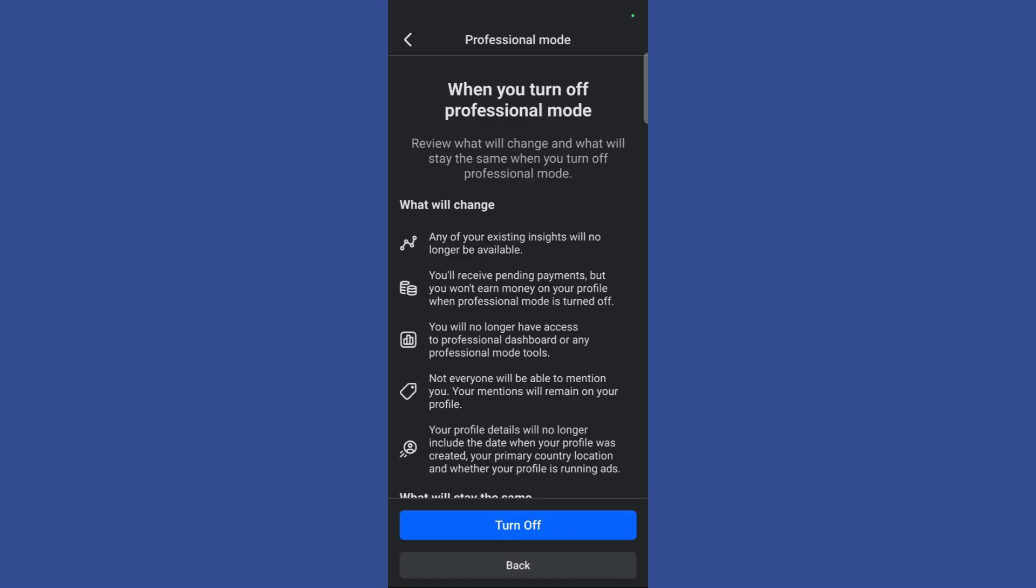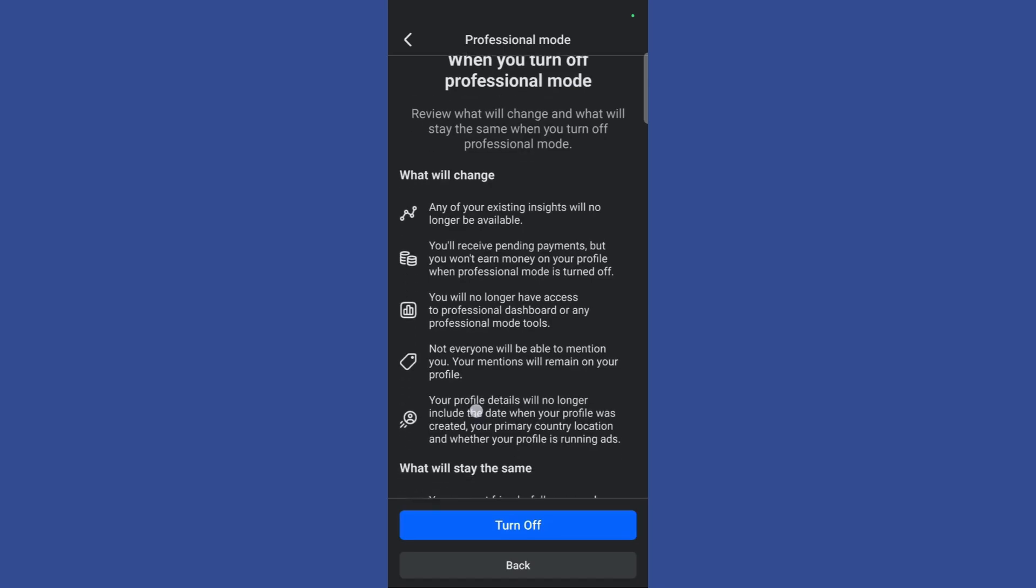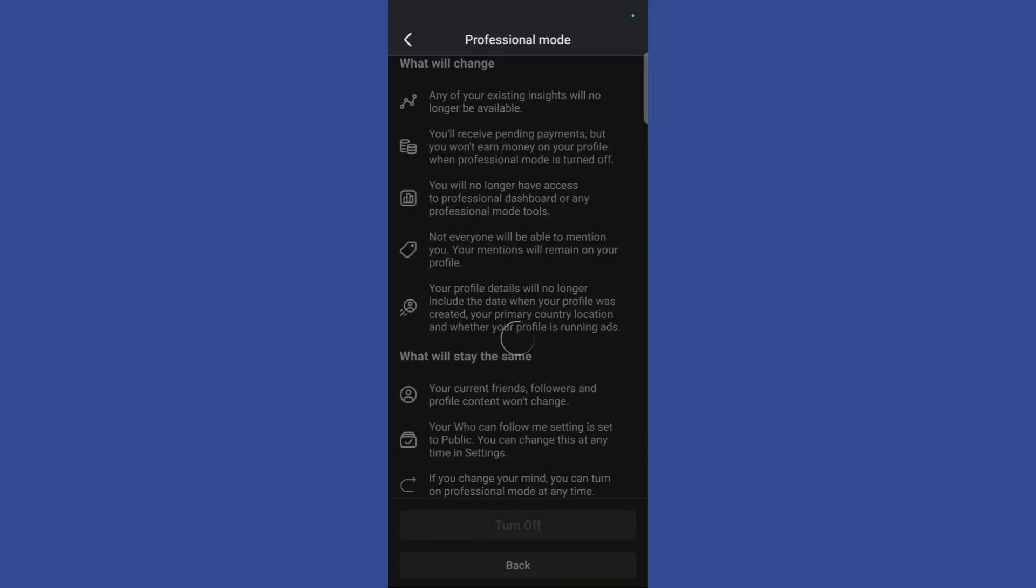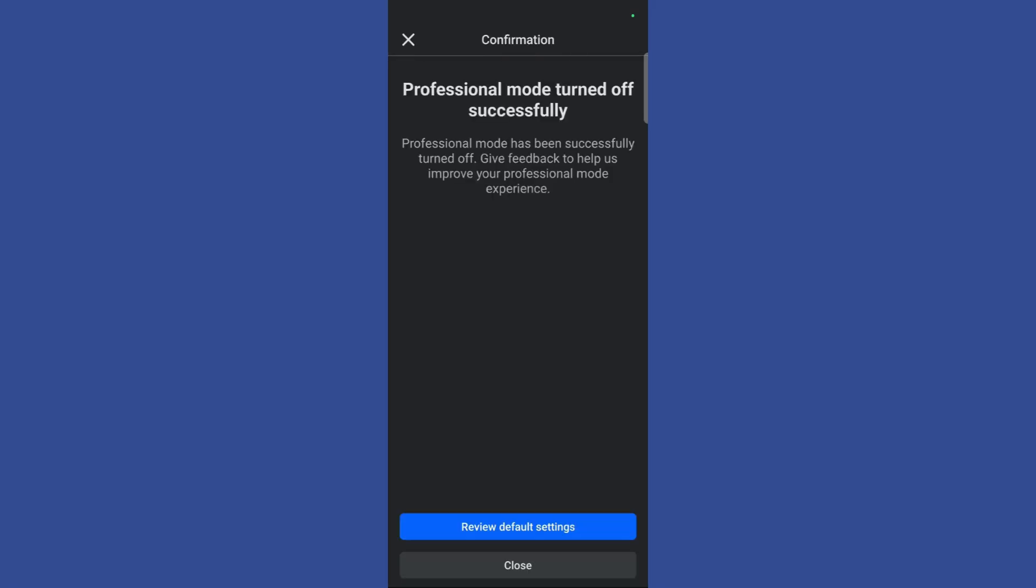Click on this continue button and then it will ask you for other settings. To do this, simply click on the turn off button again, wait for the process, and it will show you this successful message which says professional mode turned off successfully.